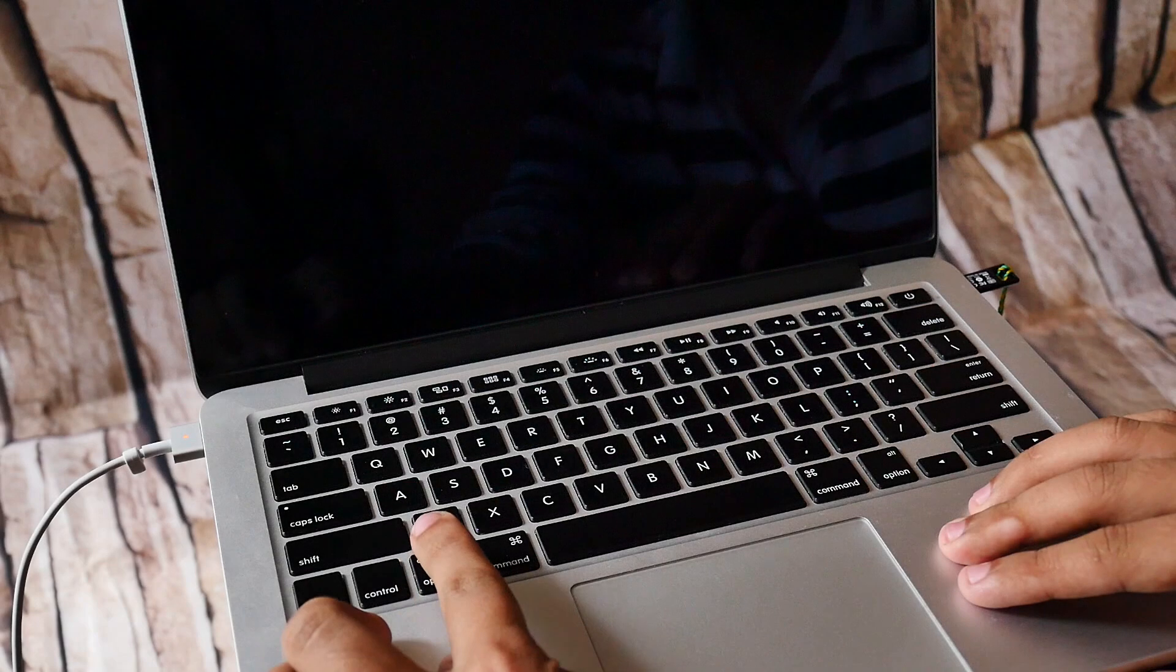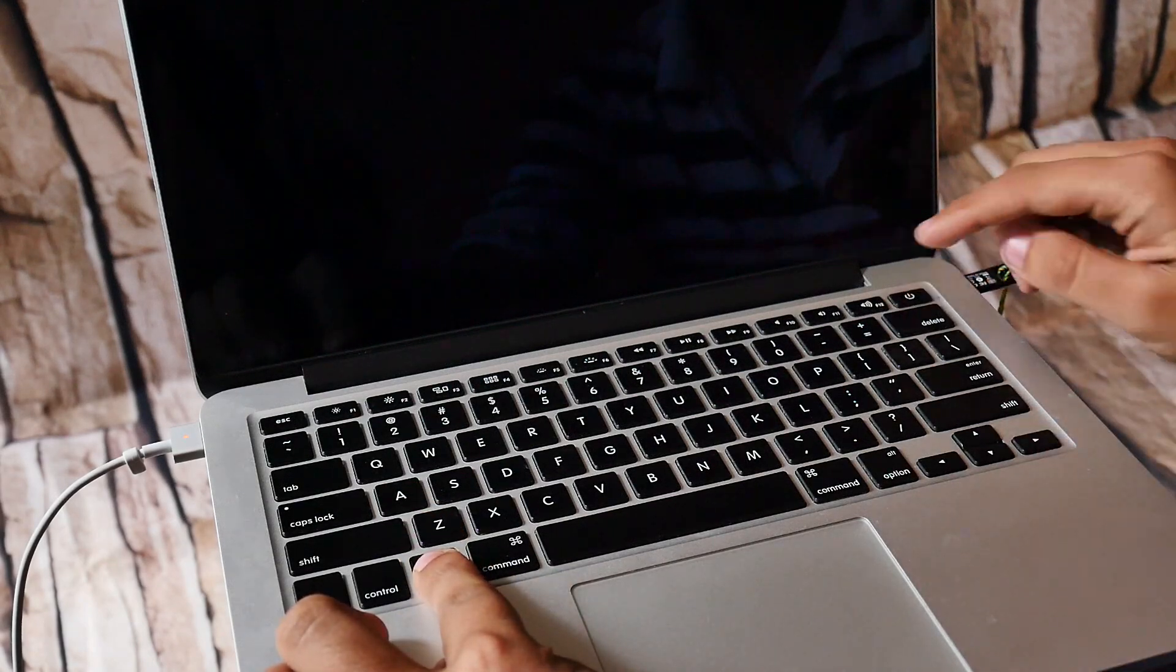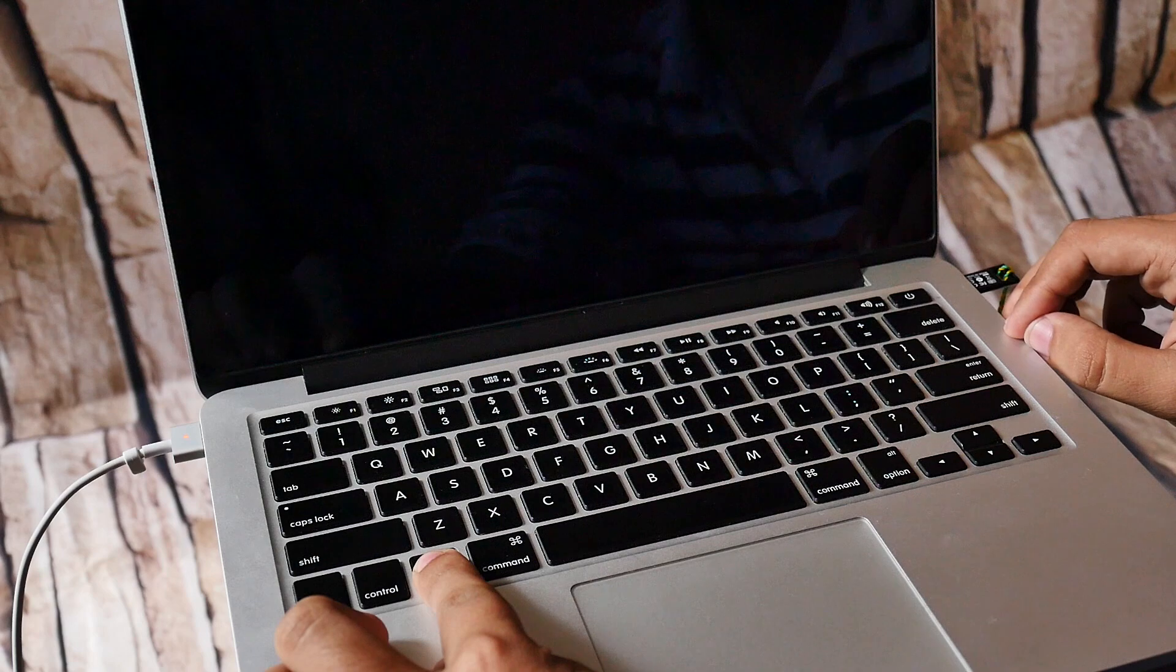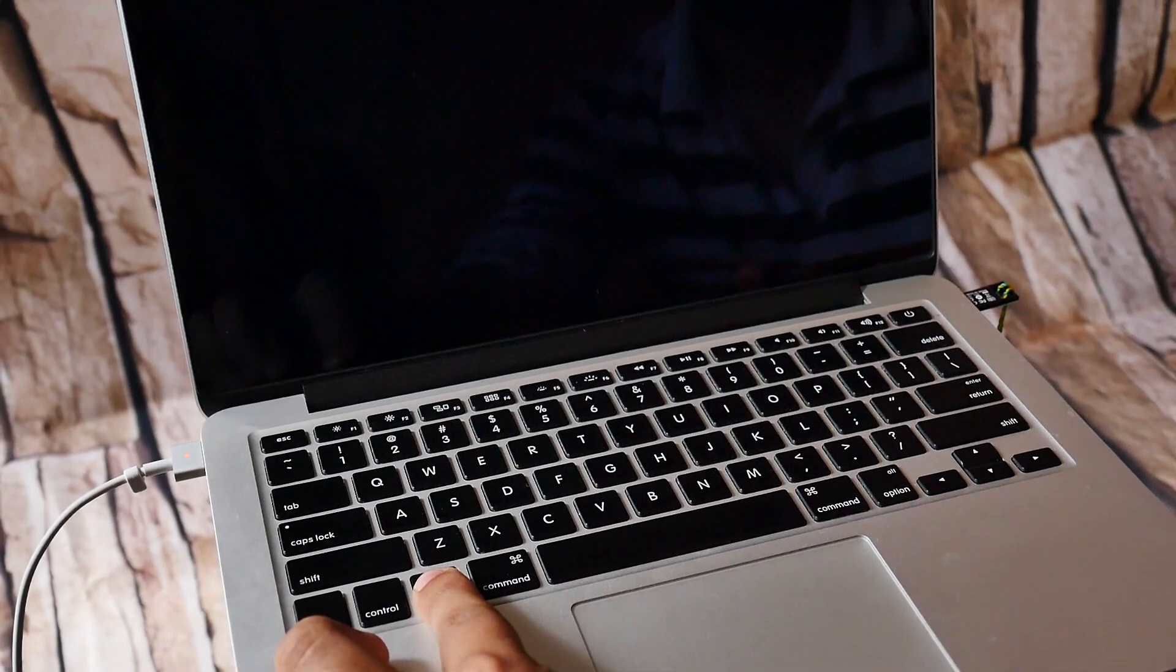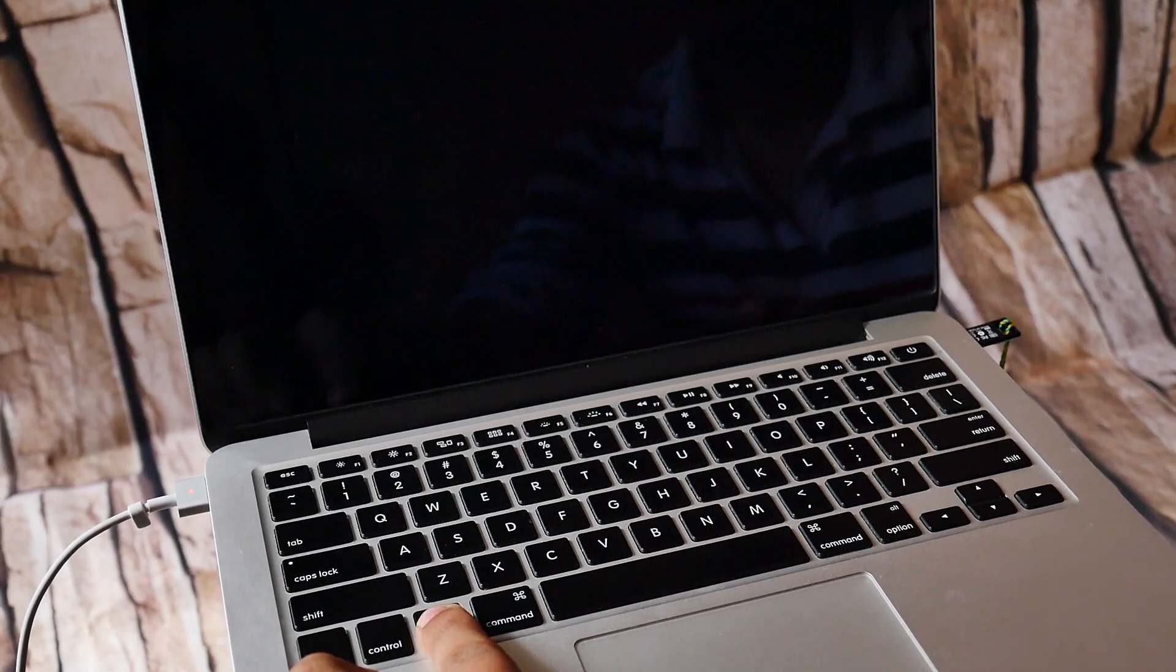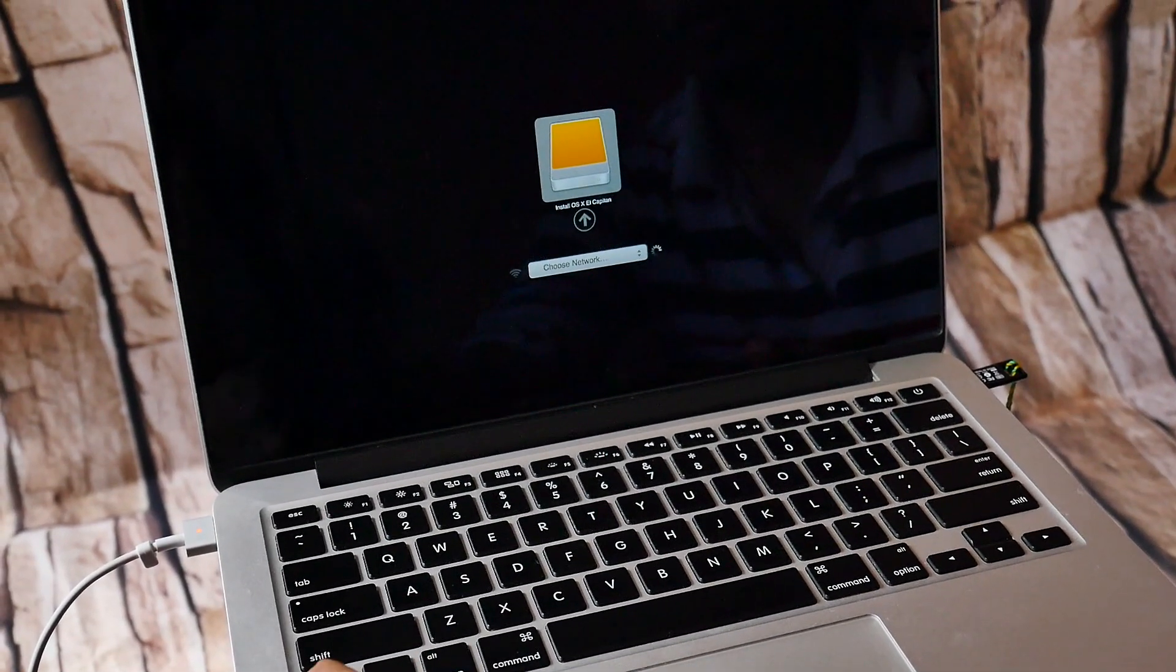Now hold the option key and then turn on the Mac. Keep holding the option key until you get this on your screen, now let go the key.